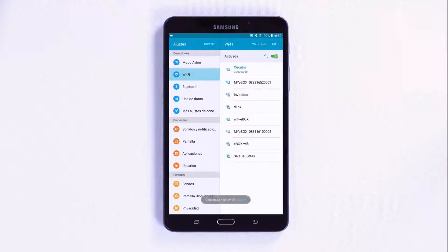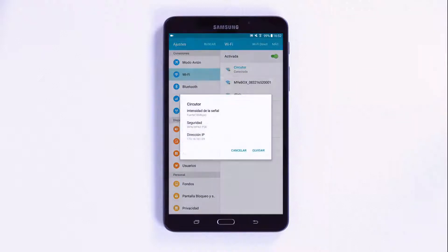For this example, we select the CircuTor internal Wi-Fi network with internet access.